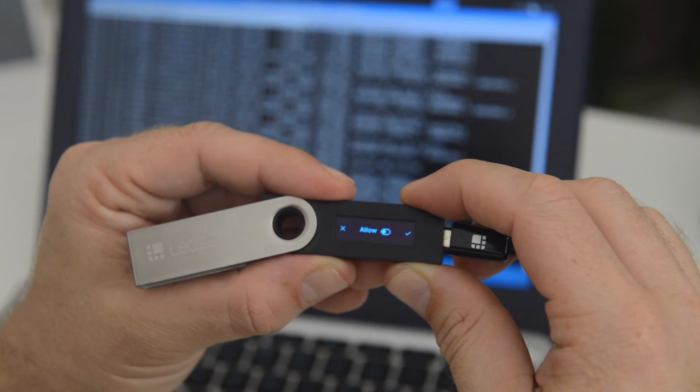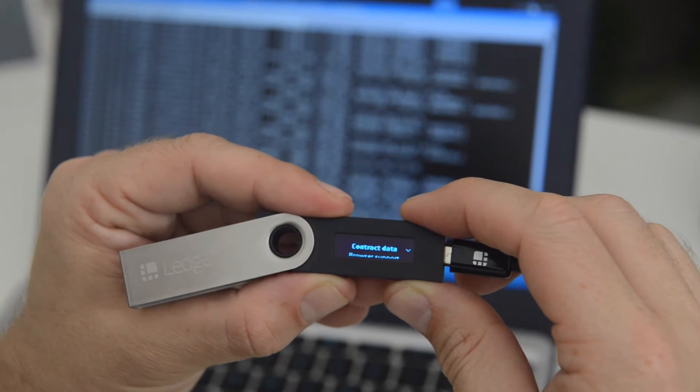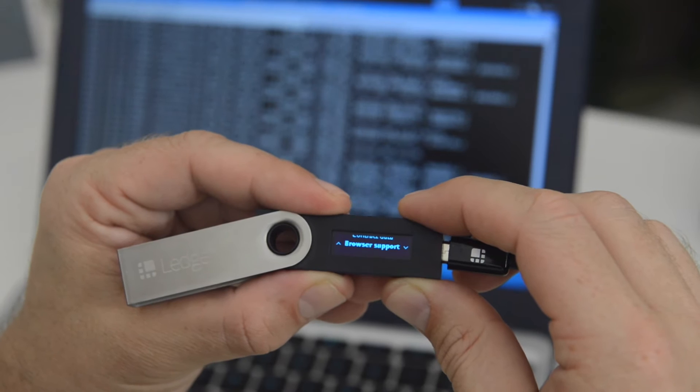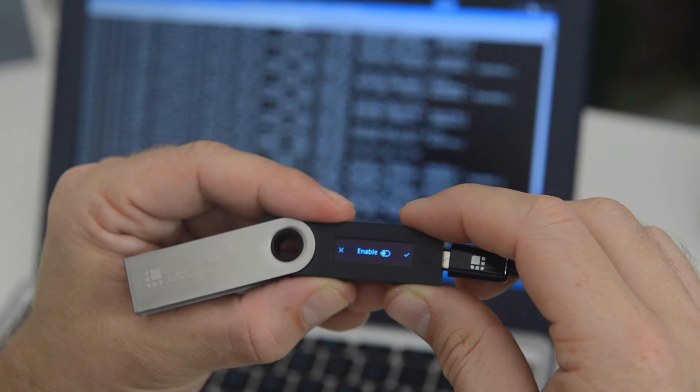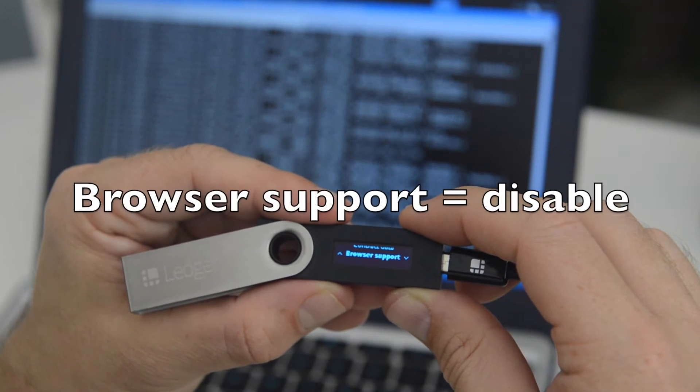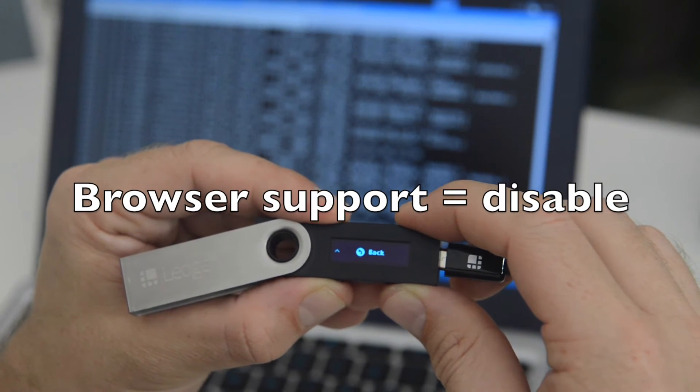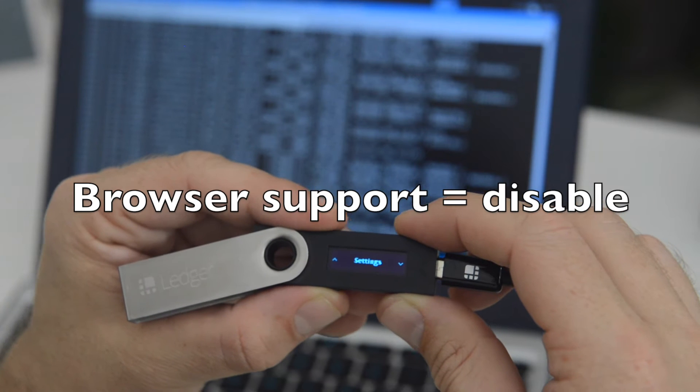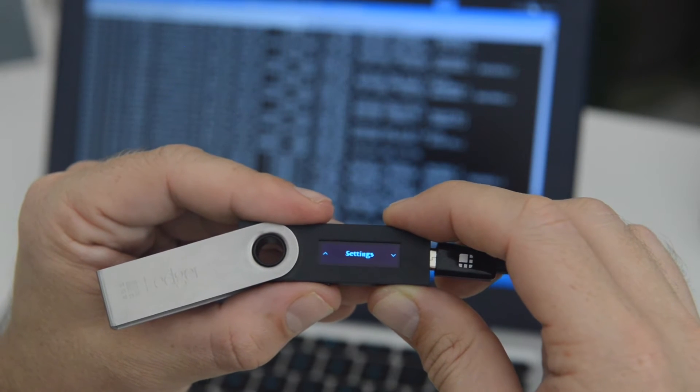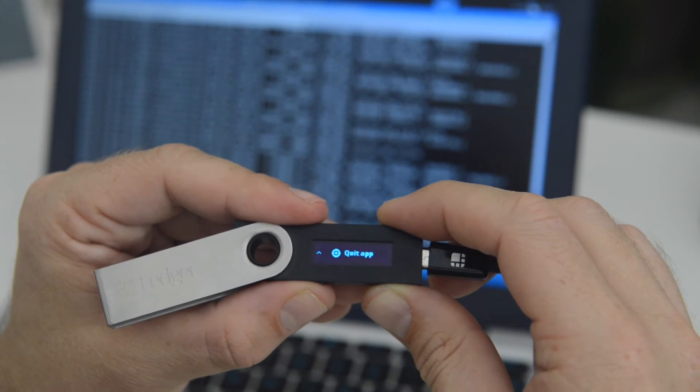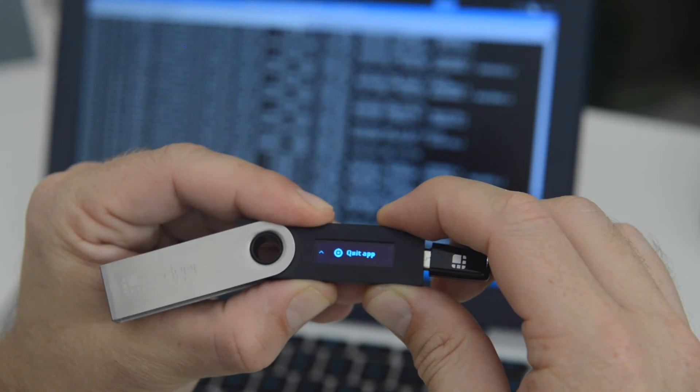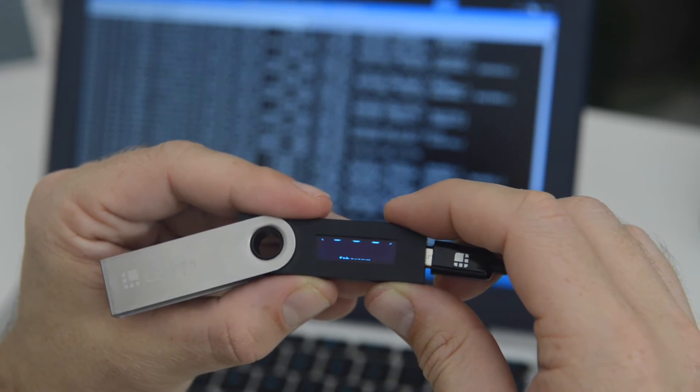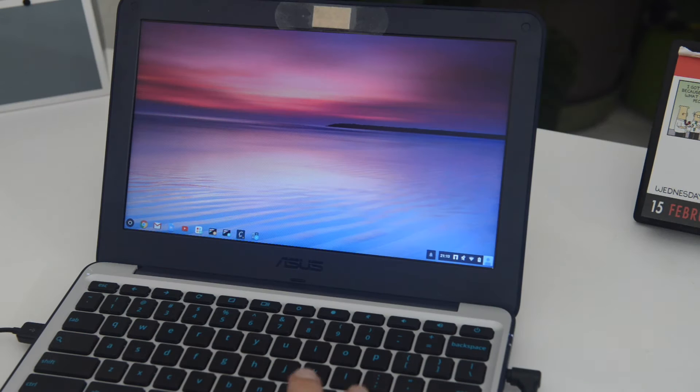Also, your browser support should be disabled. When you're done, you can go back. And you can quit the app when you're done. And that's all you need to get set up using HD Wallets on Geth.